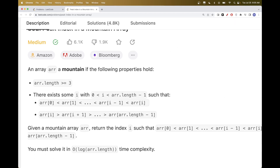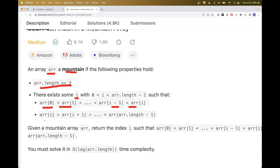So here we have an array and the mountain has the following properties. The length of the array is bigger or equal to three. There is an index i that is bigger than zero and smaller than the length of the array minus one, where everything to the left of i is smaller than the element at i. So from array[0] < array[1] all the way until array[i-1] < array[i]. And then everything to the right of i is decreasing. So basically it's increasing and then decreasing — it's a mountain.